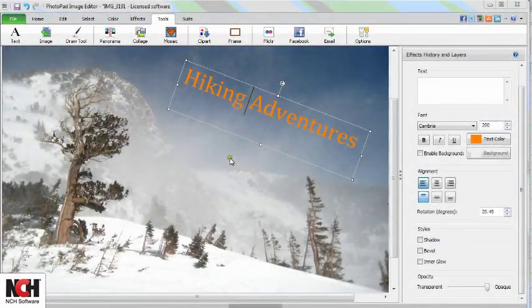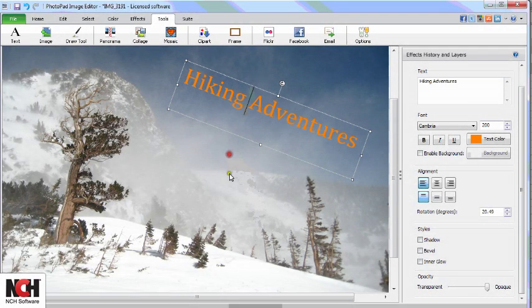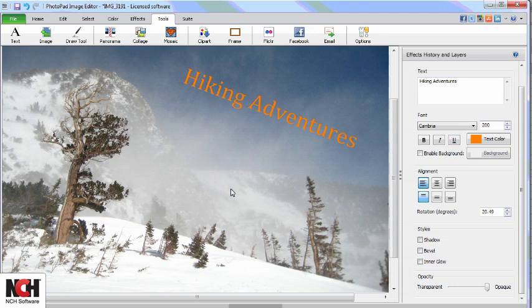Click anywhere outside of the text box to view the finished results. To resume editing, simply make your changes in the Layers panel.